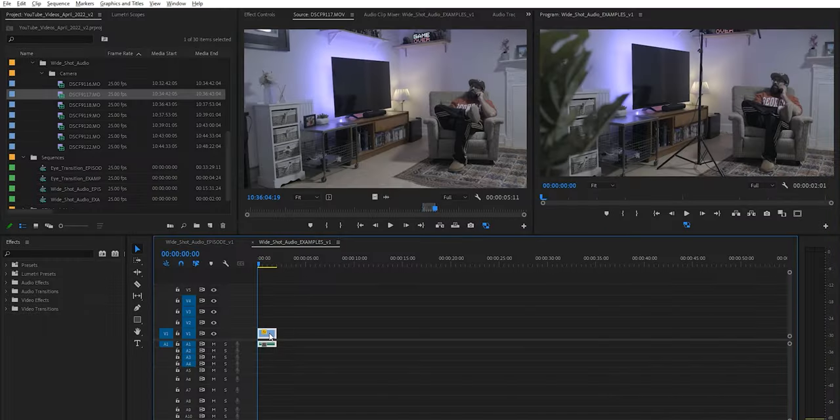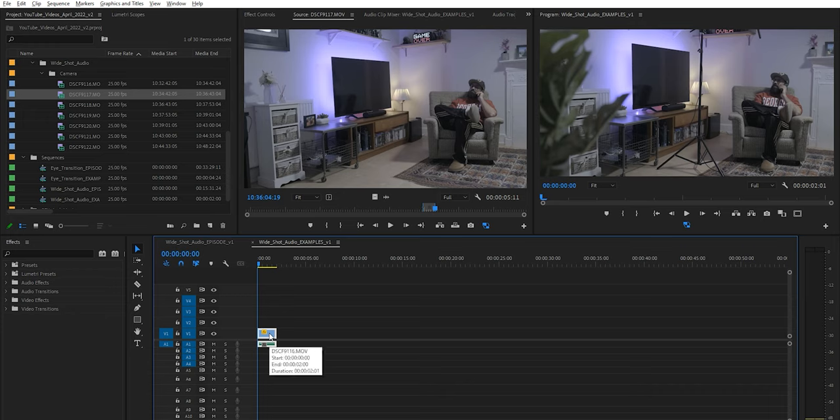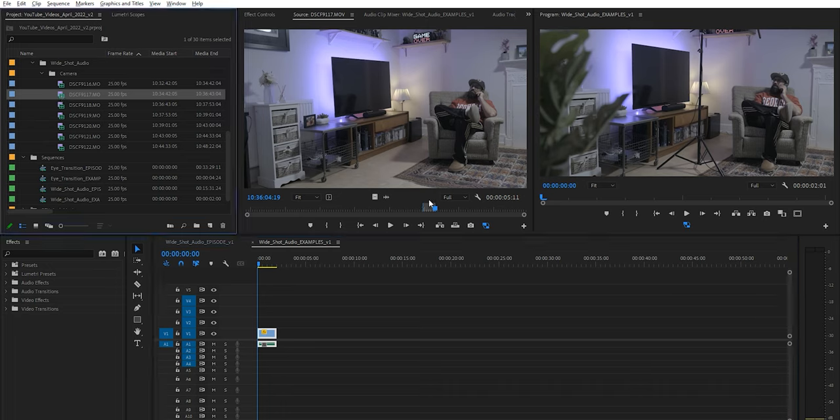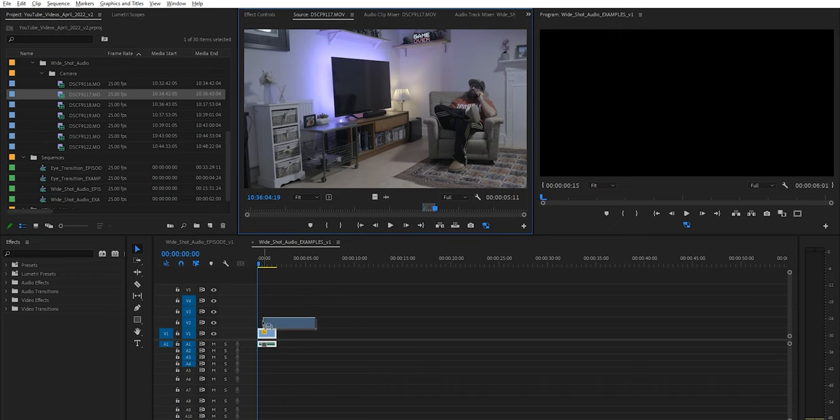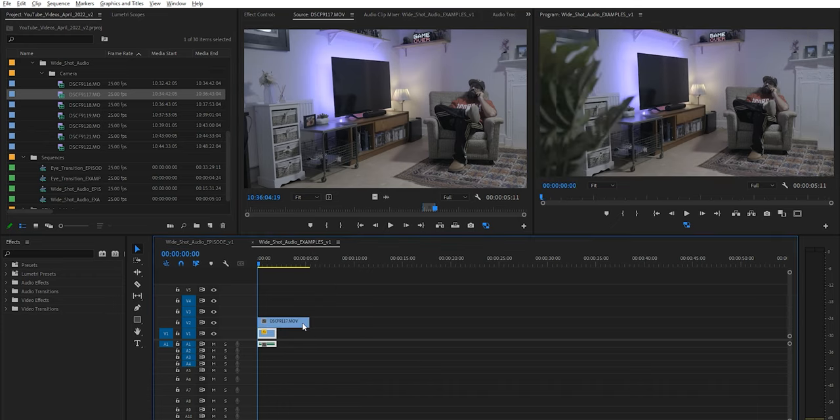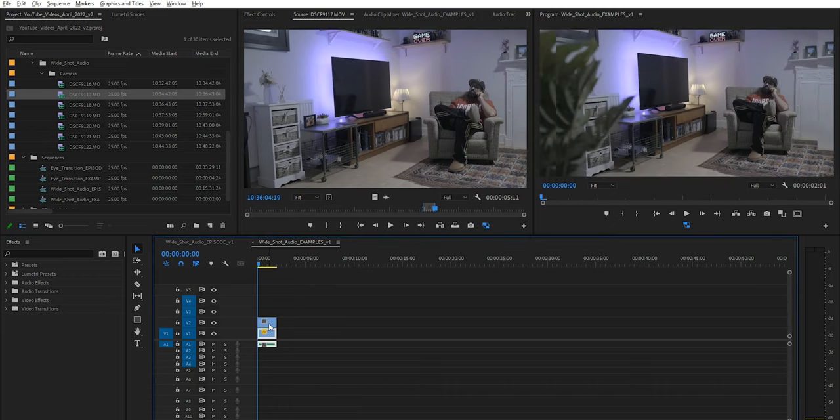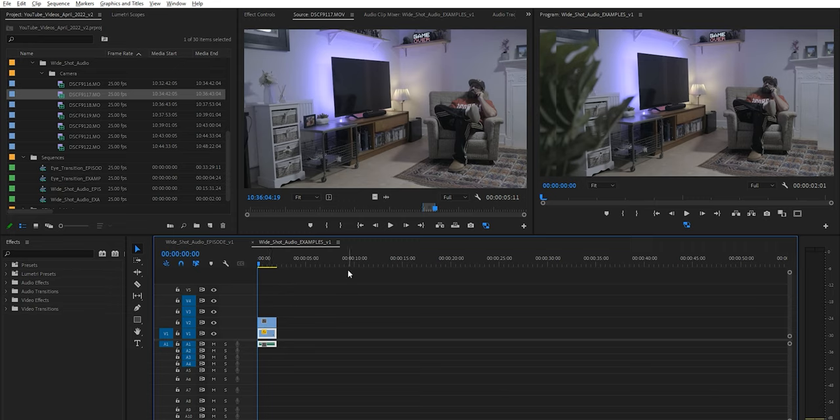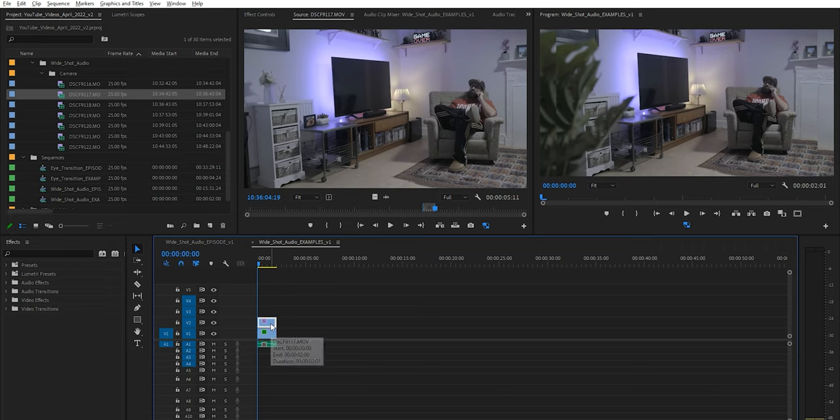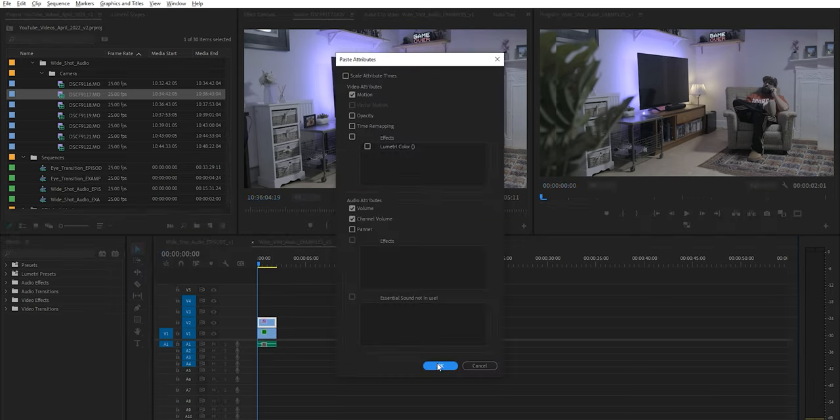So I've got my shot here with the microphone in. What I need to do is find my clean plate, which is up here. I've already marked the in and out point that I want to try and use. Let's drag that down onto here and then we can line it up. So I'm going to see, if you look up here, I need to copy and paste some motion attributes from my main clip into the clean plate.